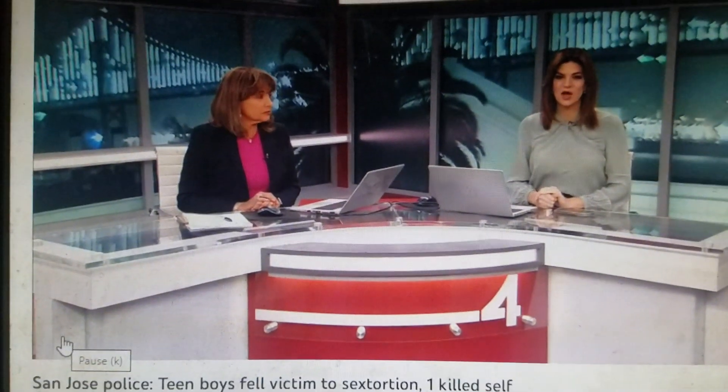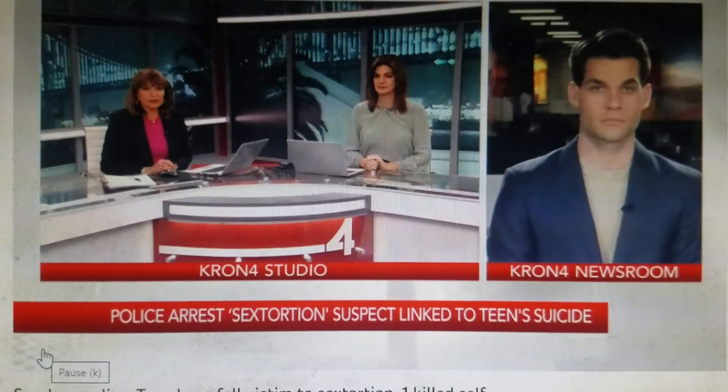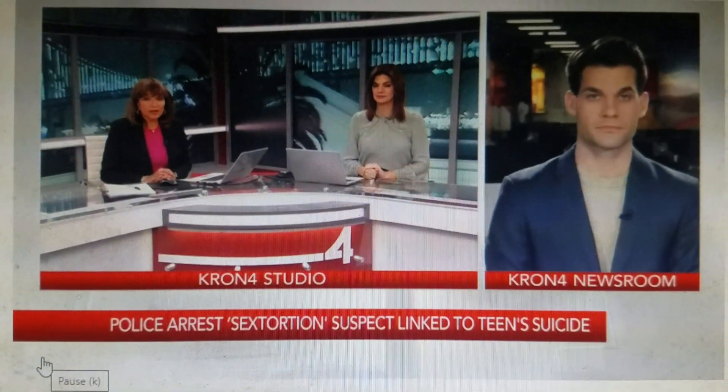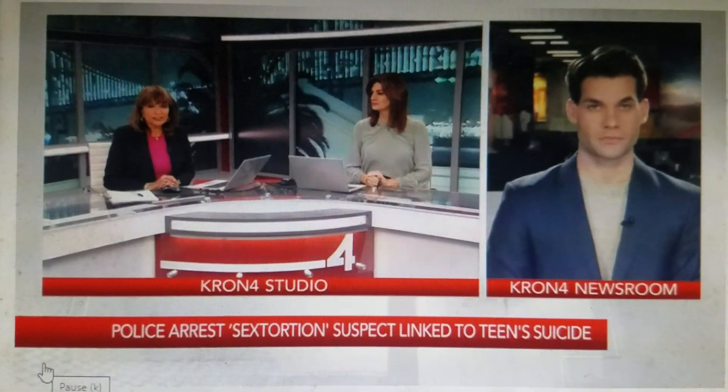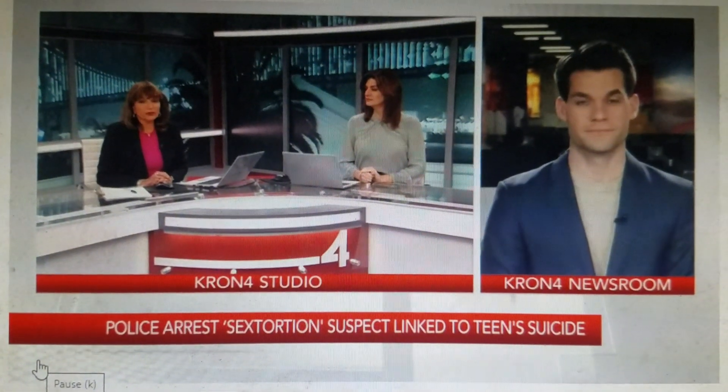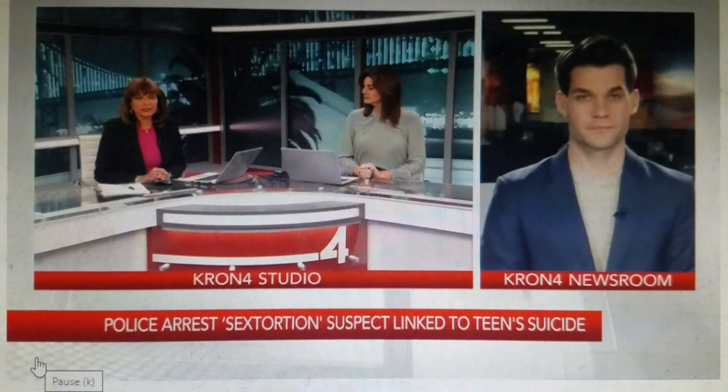The 25-year-old suspect was arrested in Los Angeles and now the Santa Clara County District Attorney's Office has charged him with extortion and attempted disorderly conduct for posting pictures and recordings without consent. The Cronford Rob Nesbitt talked with San Jose Police about the investigation and he joins us from our newsroom now with the latest.